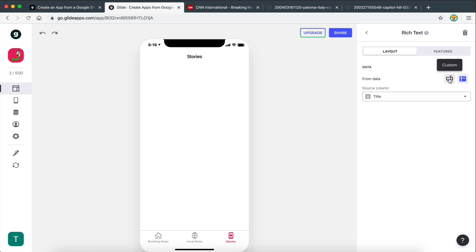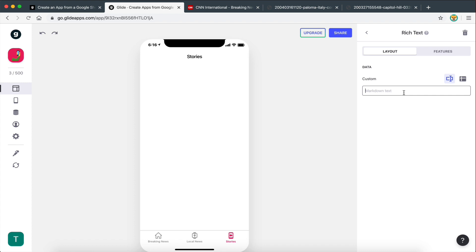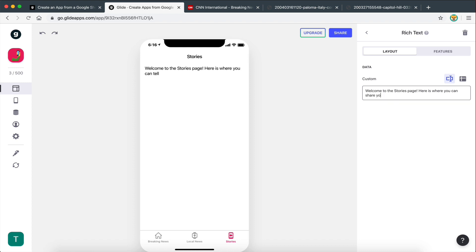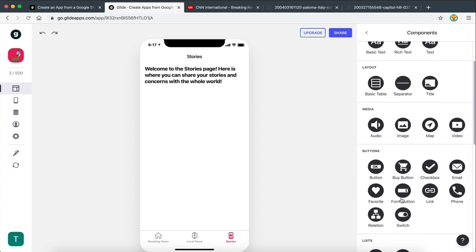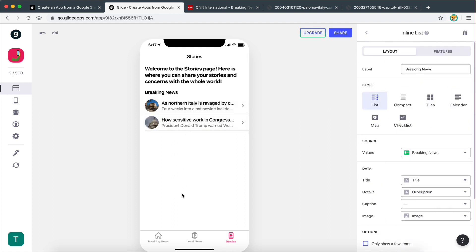I'm going to make this rich text custom and say 'Welcome to the Stories page — here is where you can share your stories and concerns with the whole world.' I'll make this H3 by adding three hashtags to make it bold. Below this we need to add an inline list where all the stories are going to be displayed. By default it gets 'breaking news' as the source, but I want to change this to stories.